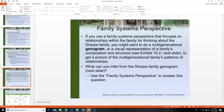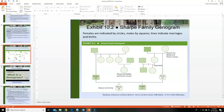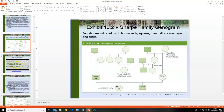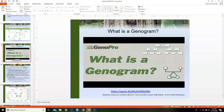We look at multiple generations to gain perspective on how the family tree influences behavior. One tool for this is the genogram. Because of time I'm not going to discuss it in detail, but it can get as complicated as you make it. I've included a video about genograms in this PowerPoint. GenoPro is also a software that can help you create genograms.